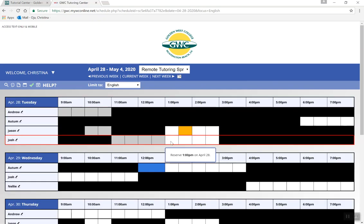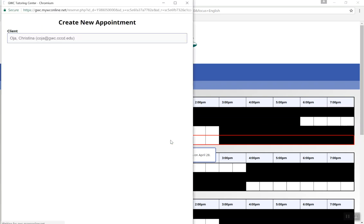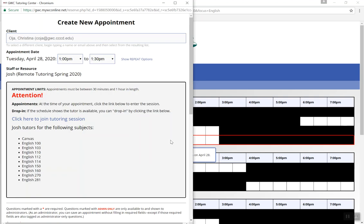The white boxes represent available time slots. Double click on the box that is closest to the current time. Review the subjects that the tutor covers to make sure that they can help you with your class.